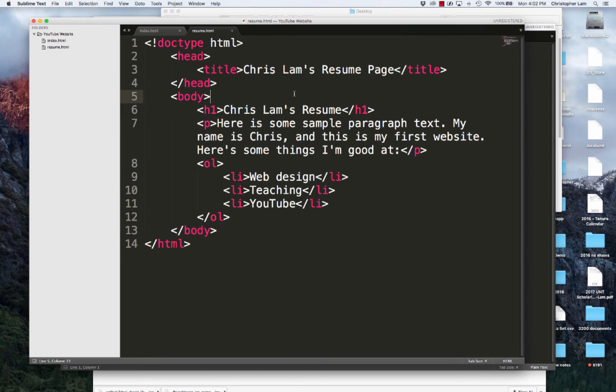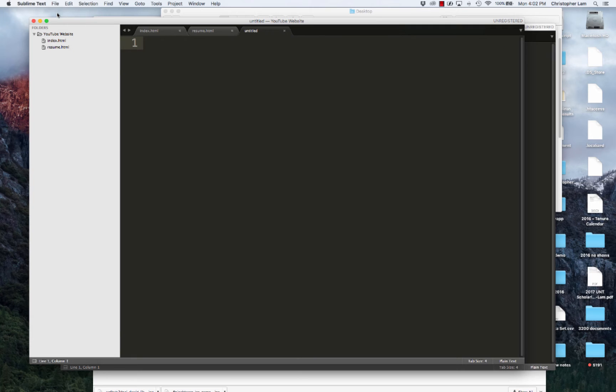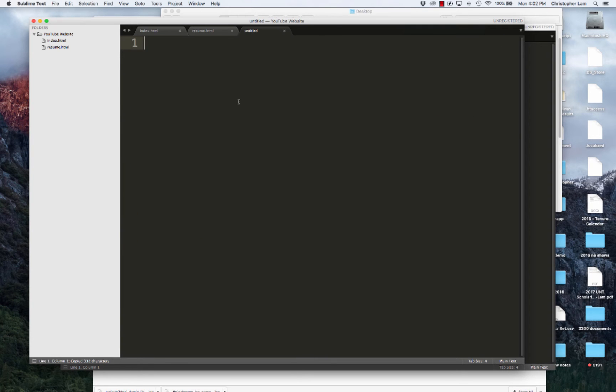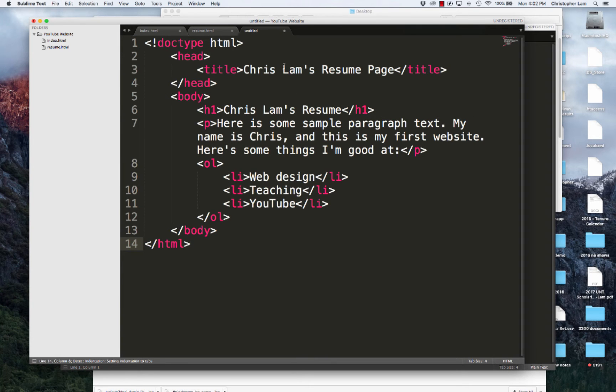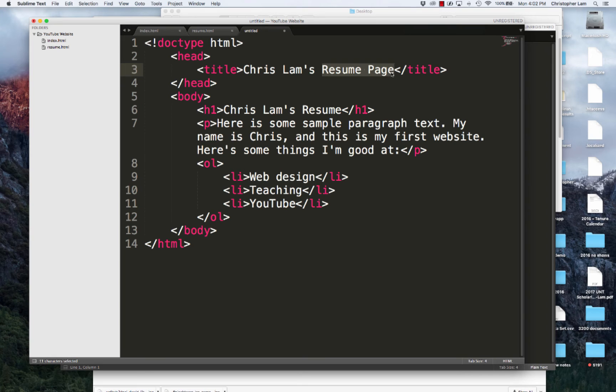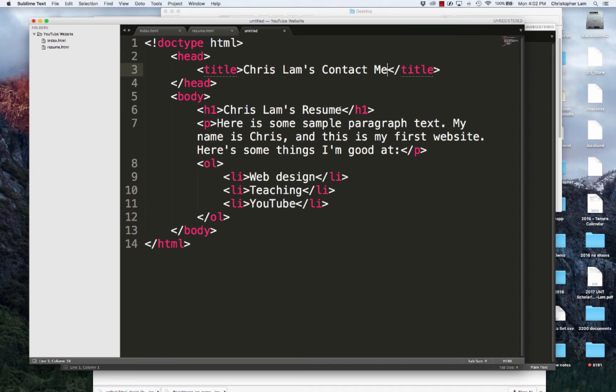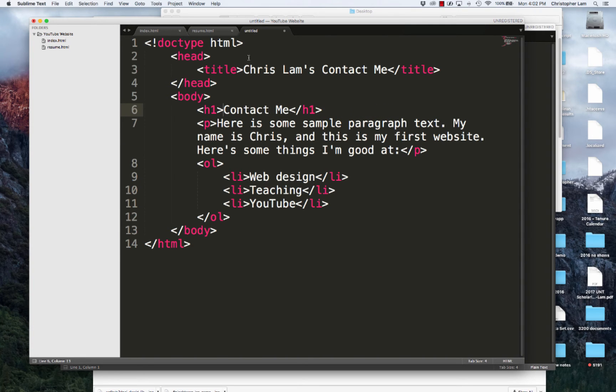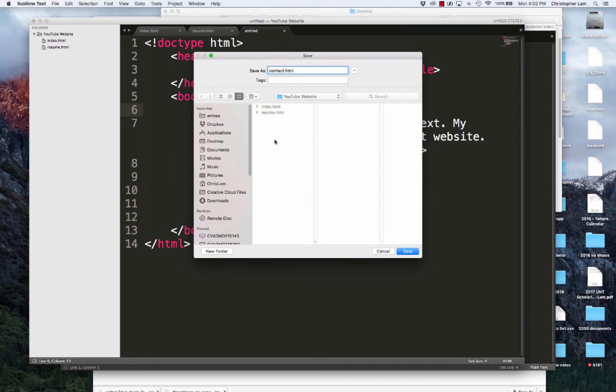I'm going to file new, create another new file. I'm going to take everything again and paste it again. So basically I just took everything from my resume page and pasted it into this new file. I'm going to call this contact me. You can call these whatever you want. The content is not important at this point. Right now basically what I'm trying to do is walk you through how to connect these files. I'm going to change this to contact me so that we know the difference between the three files. I'm just going to name this contact.html.